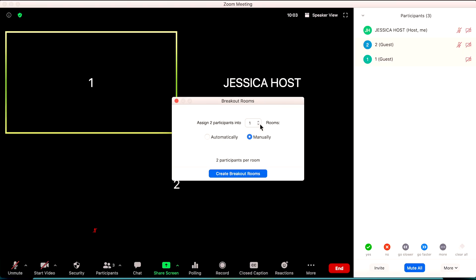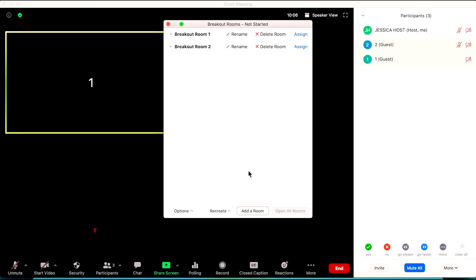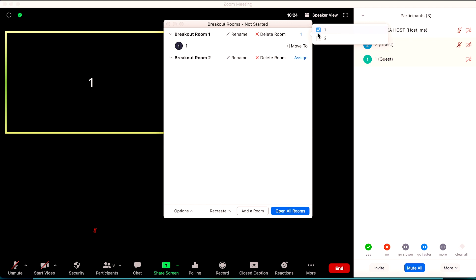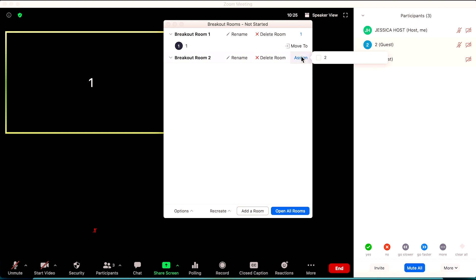For the purpose of this demo, I'm going to create two rooms. My breakout rooms are now here and I can assign my students to the right rooms. I can rename the rooms, but for this I want them to be room one, room two, and room three. So I'm going to assign student one to room one and student two to room two.